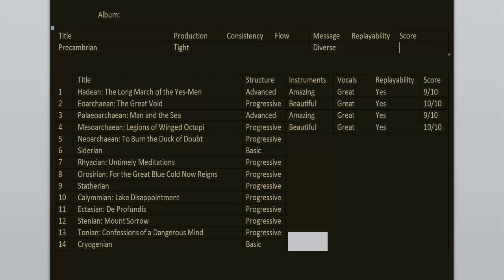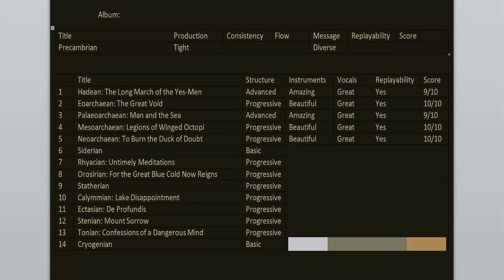To burn the duck of doubt. Quack, quack, that's the duck. It's screaming. I'm also screaming because this is my favorite song on this record. From the amazing structure to the epic riffs, amazing vocals. Like the vocalists are killing it here. This is the best performance on this record. 10 out of 10 easily.